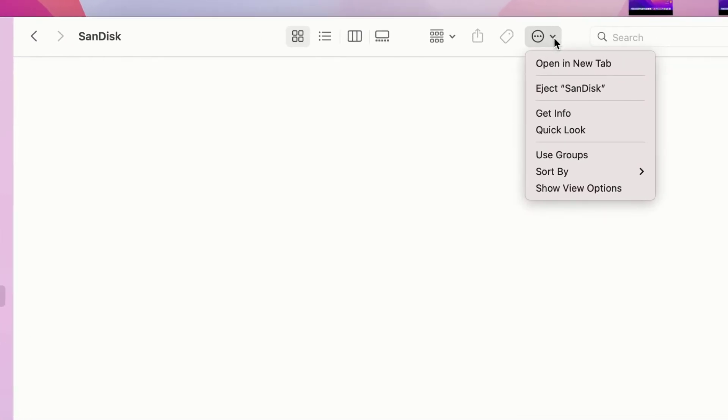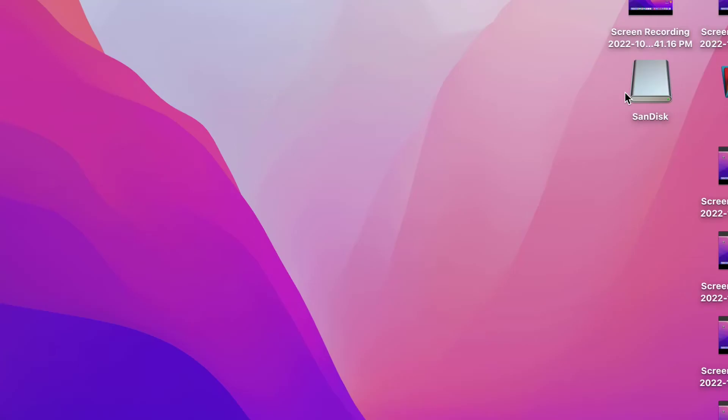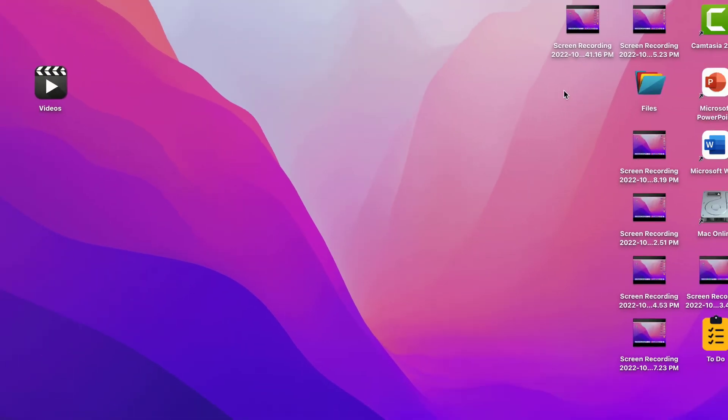And here you can get the Eject option. As you can see, just click on it. It will eject the USB pen drive safely from your MacBook. So this is the easy and very simple method to do this.